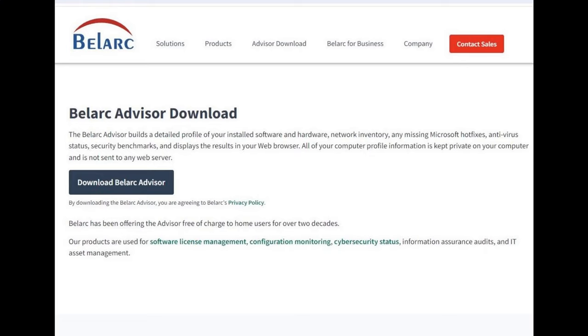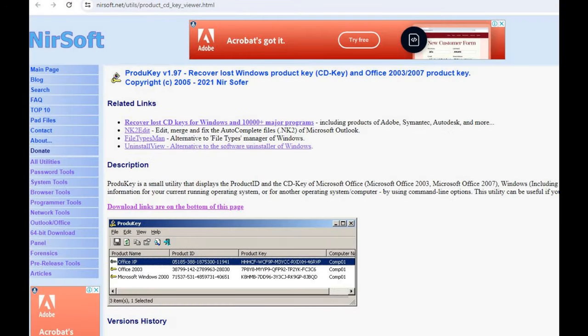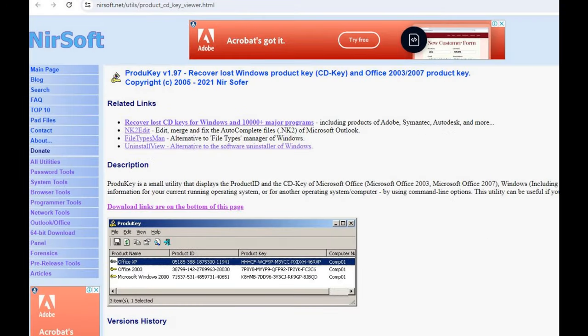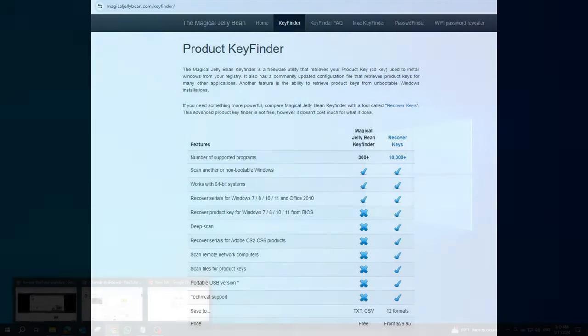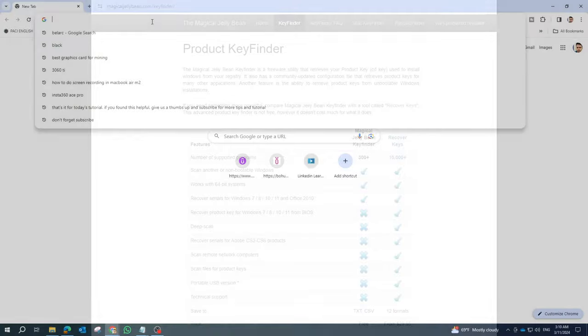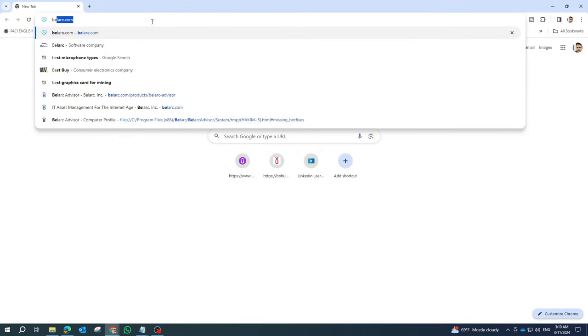There are many free and paid options available, but some of the most popular ones are Belarc Advisor, ProduKey, and Magical Jellybean Key Finder. Today, I'll show you how to use a handy tool called Belarc Advisor to easily retrieve software license keys on your Windows system.